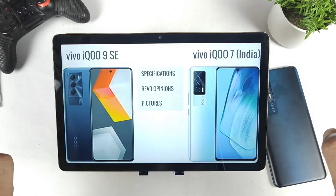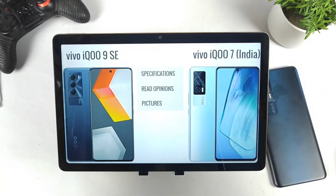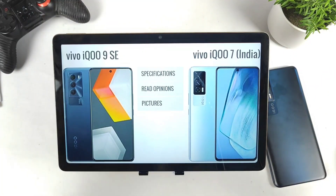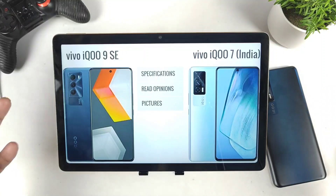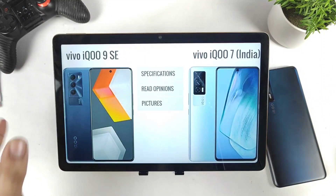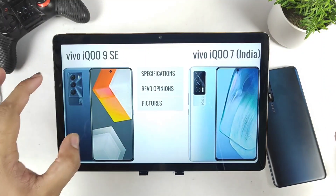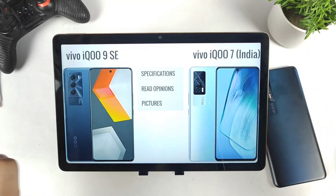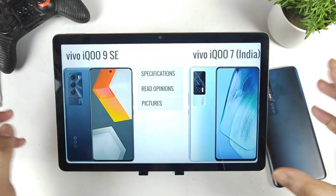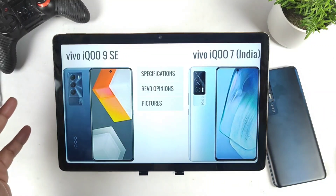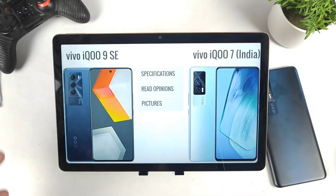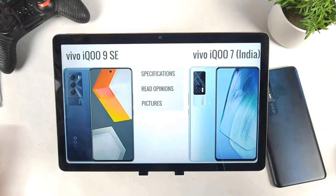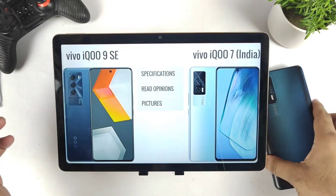If you are one of those users, let me know in the comment section below — are you interested in this phone or not? In case I get more comments and response on the iQoo 9 SE, I will definitely try to buy this device as soon as possible in the first sale. So let's get started without wasting any time.